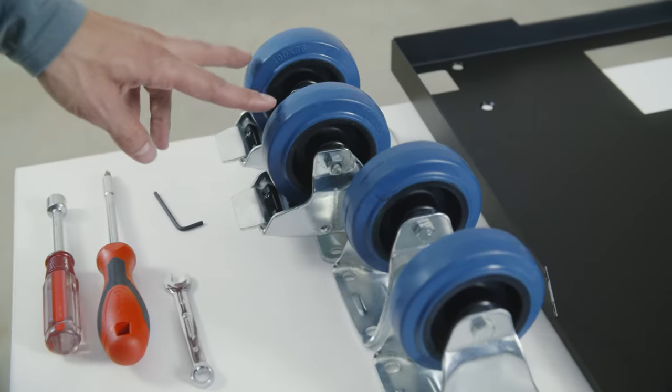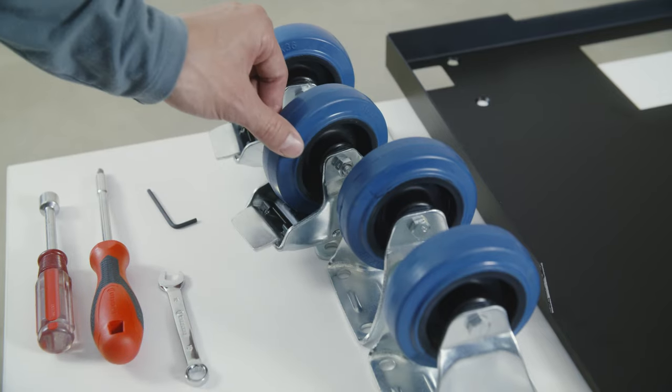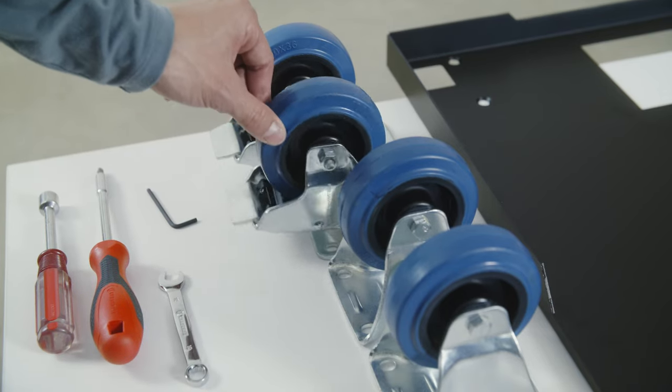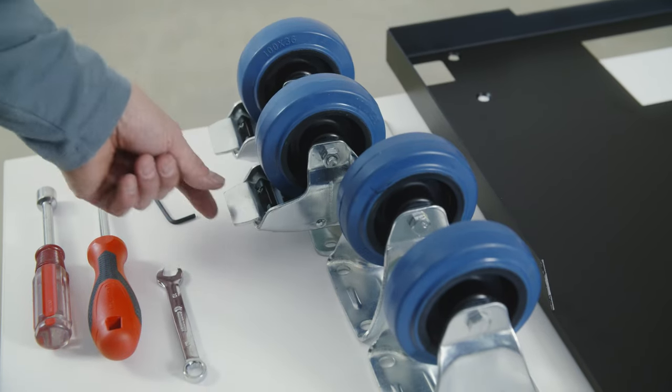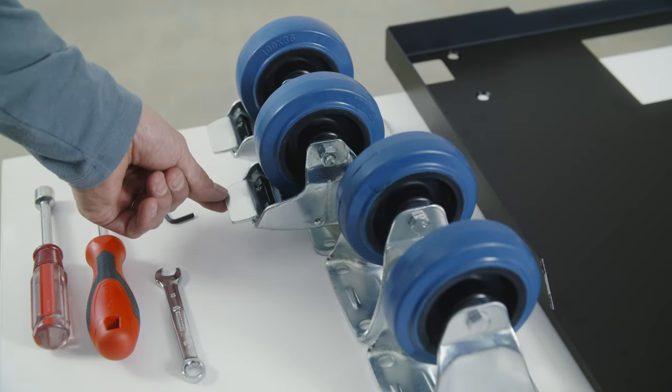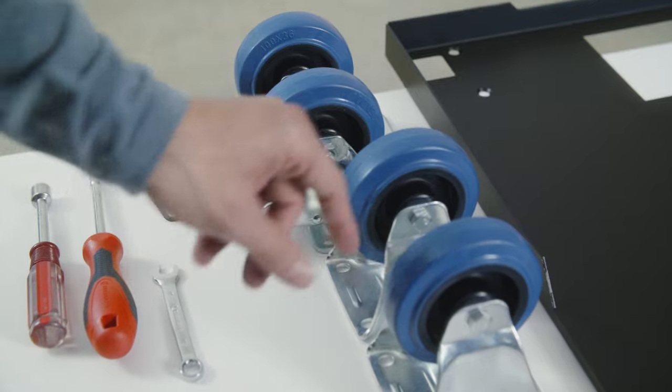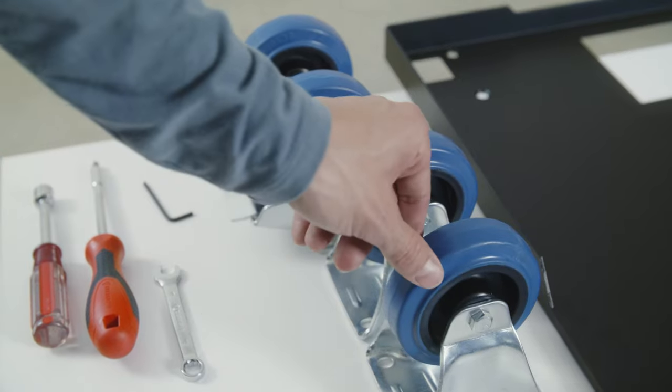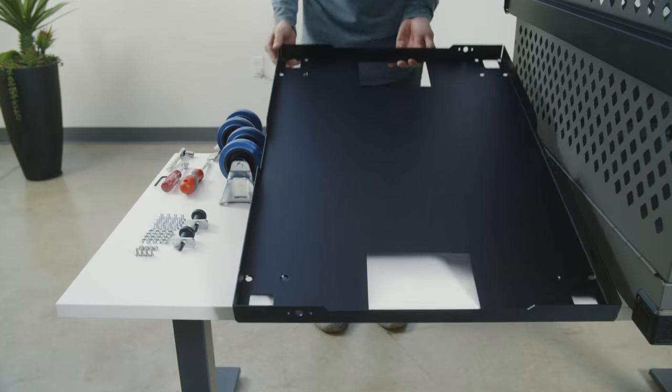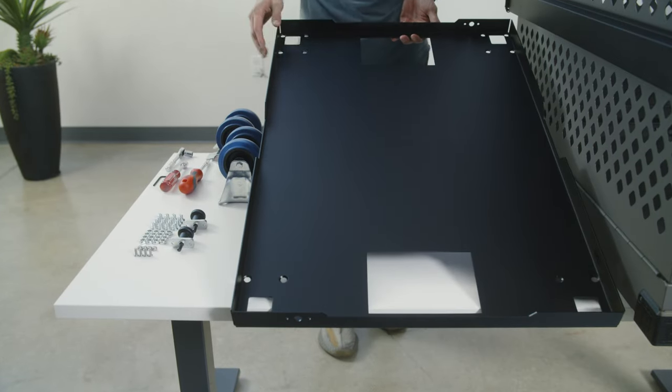Four casters. You'll notice two are going to be swivel and they do have locks on them, and then two will just be stationary without the locks. You'll have the pan itself.